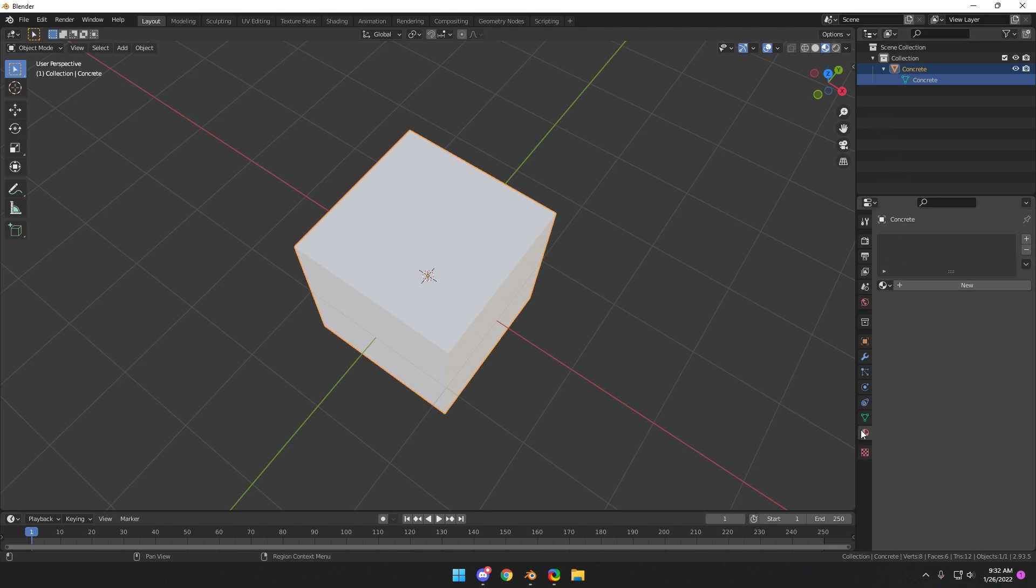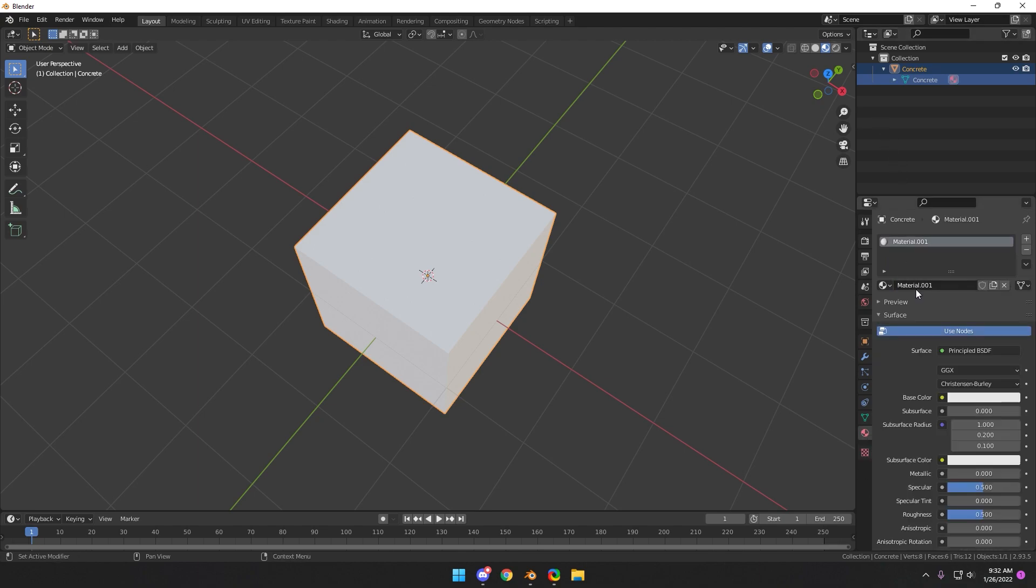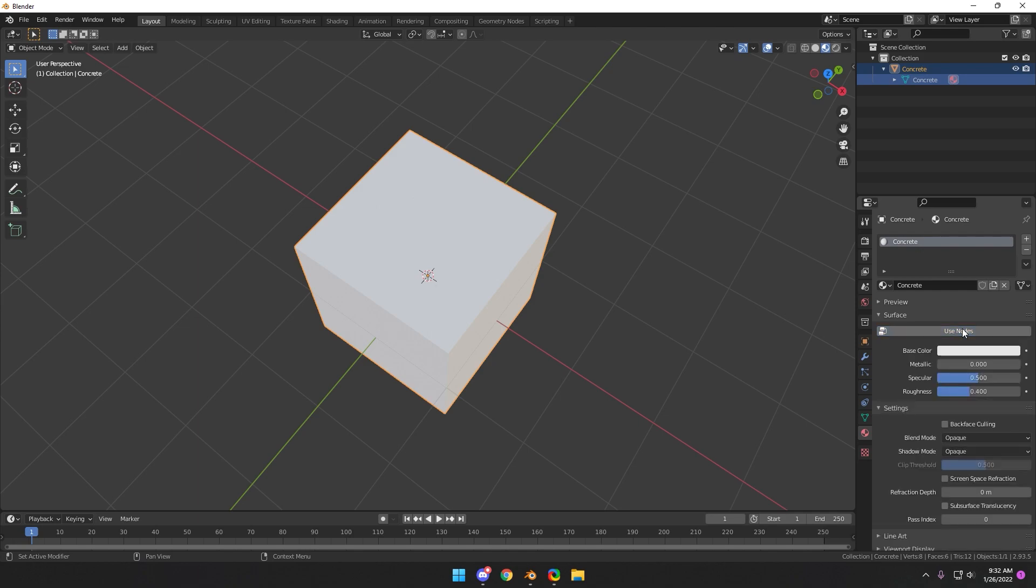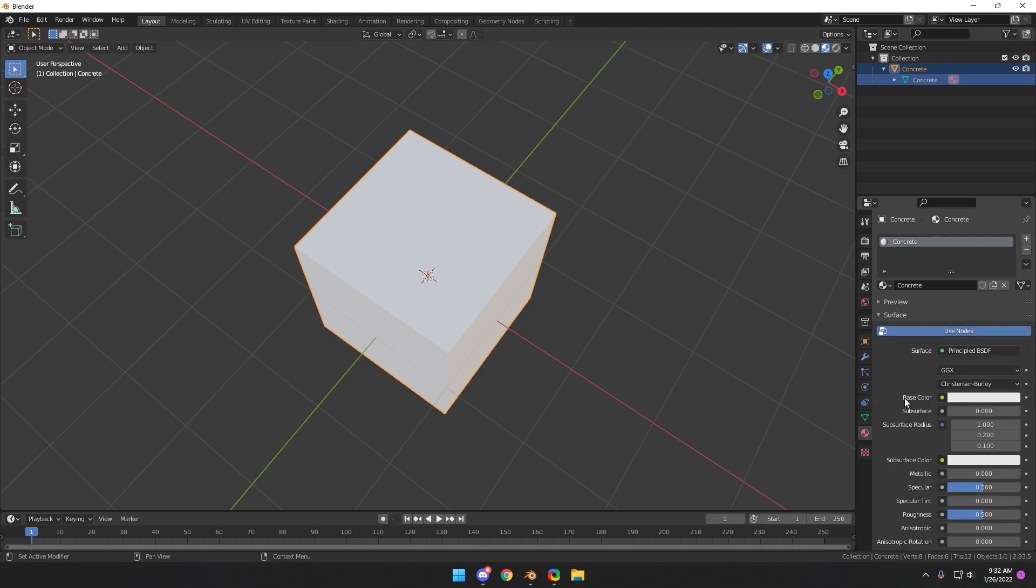So once you get to the materials right here, go to new. Also try to keep this name the same, it's just a lot easier, go to concrete. Now when you create a new material it should already have base color right here, but if not click use nodes and it will show up. So if it looks like this just click use nodes.